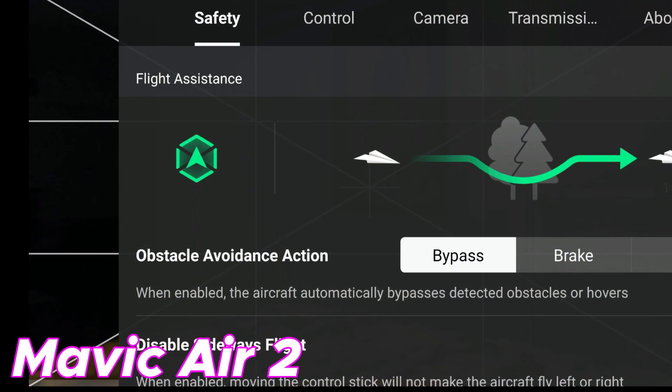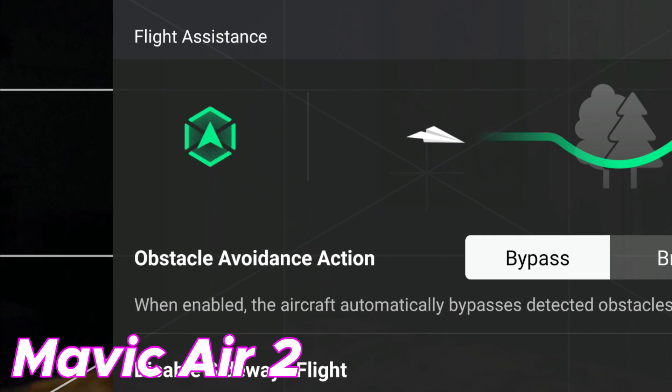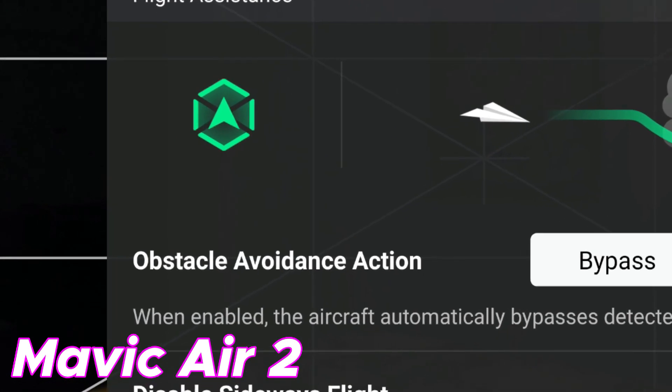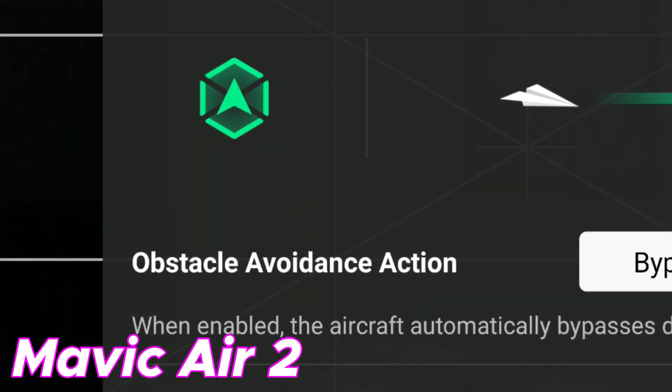The issue is with the obstacle avoidance action button on the display. This appears to only be related to the Android version of the app. I did test it out on iOS using an iPhone 11 and everything appeared to be just fine.